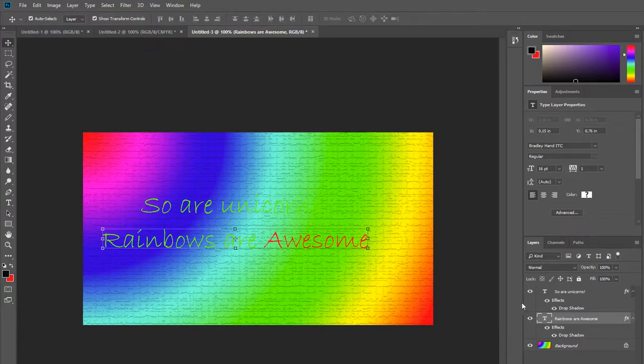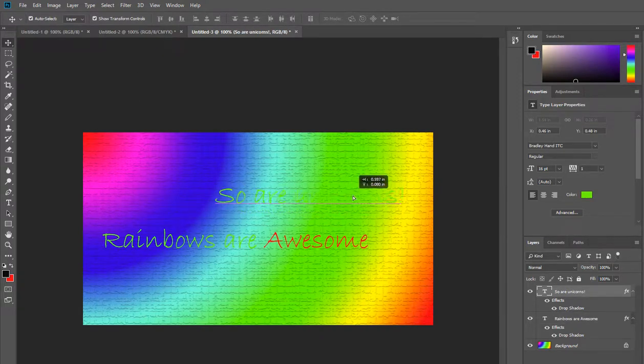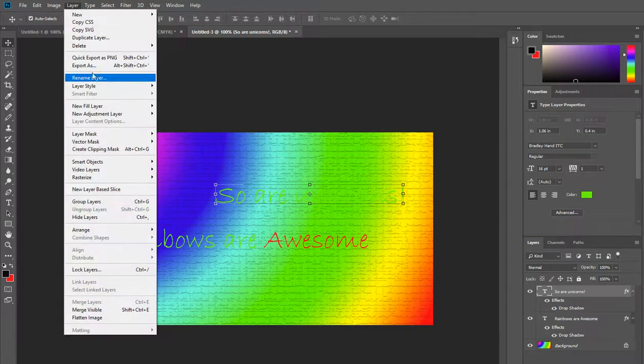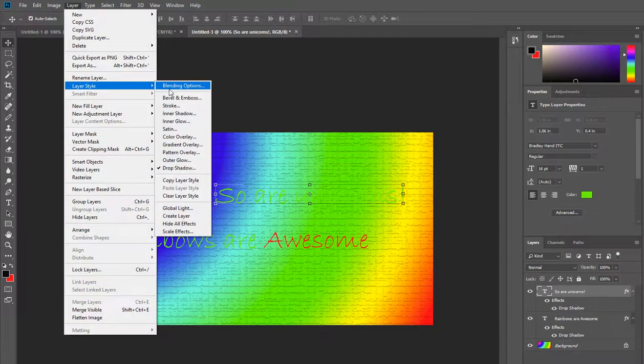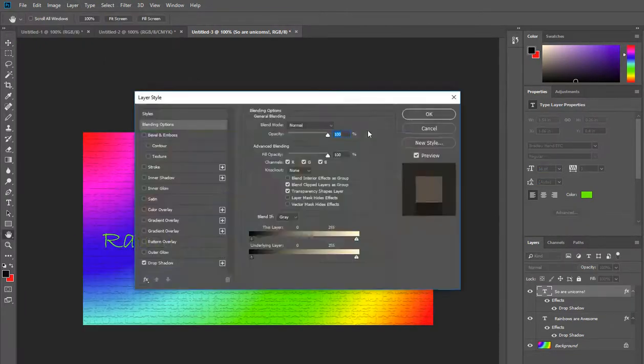That's one way of going about it. If we go to the so are unicorns and move that into the green so it's quite hard to see, this is where layer styles really come into their own because what we can do is add different effects on them and see how they work.